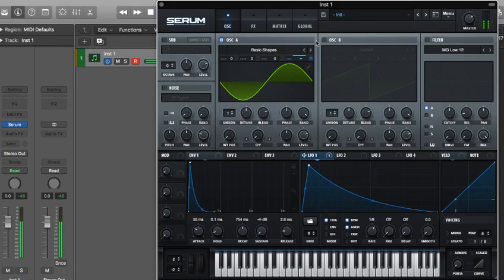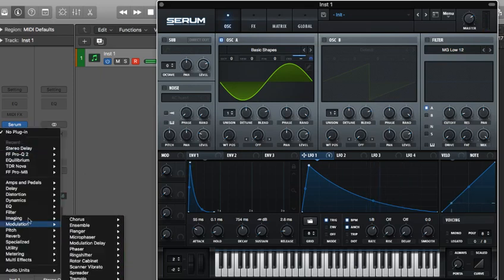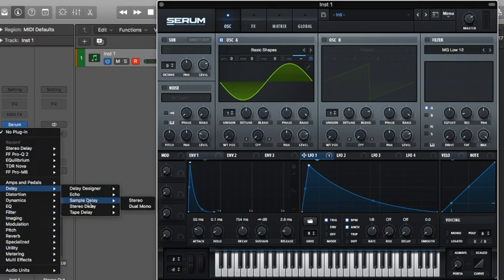Especially when it's like mids, low mids. Something I almost always do when I make one of these noises is I will put a stereo delay on it.